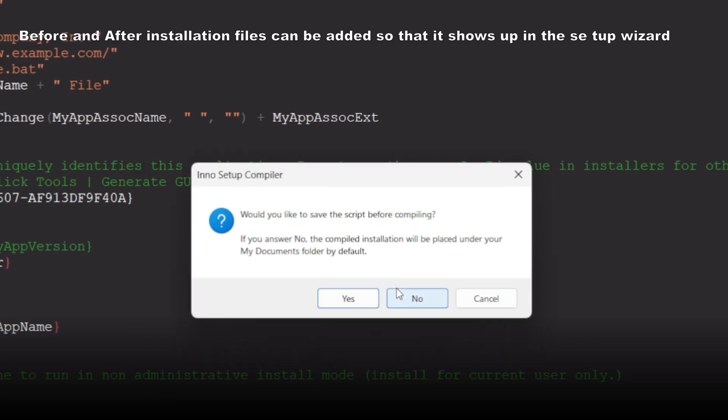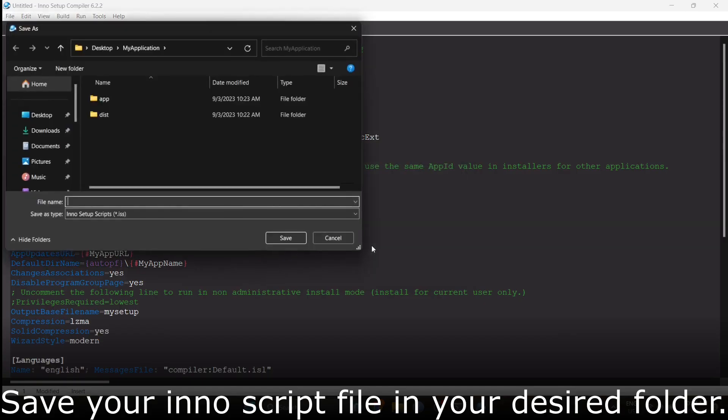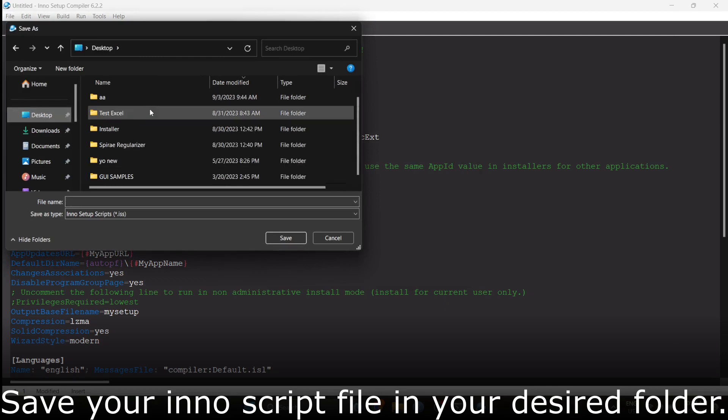Click Yes to start compiling your folder into a single installer executable.